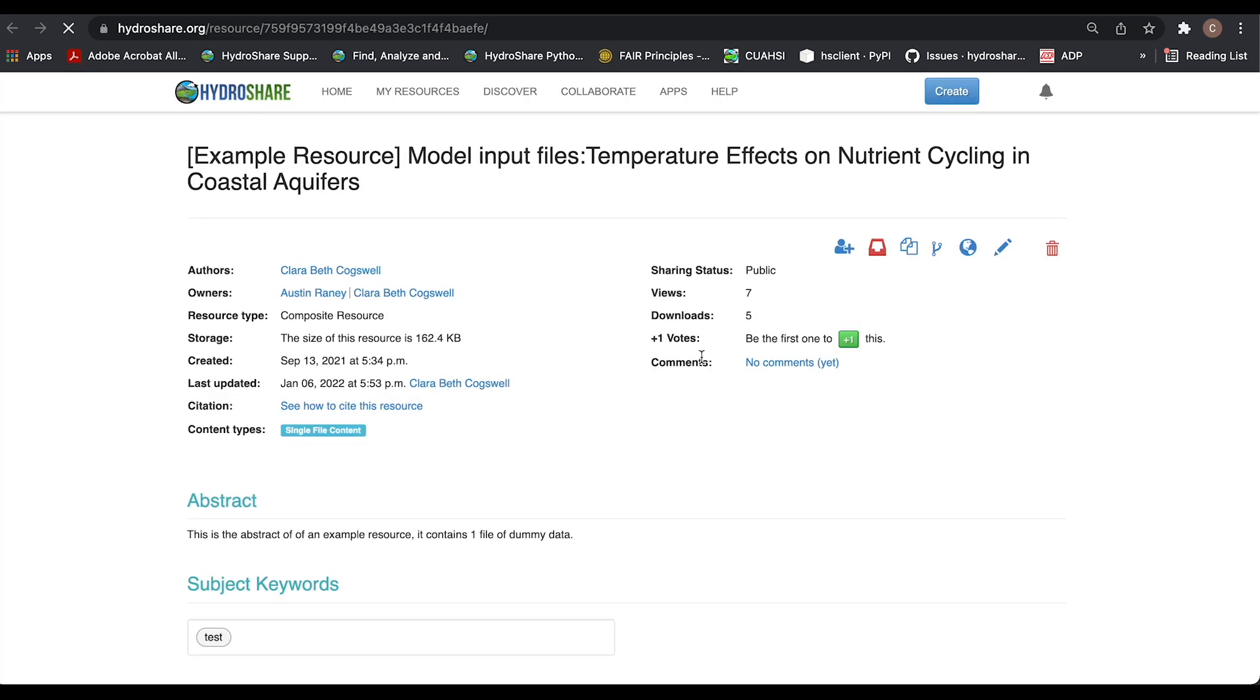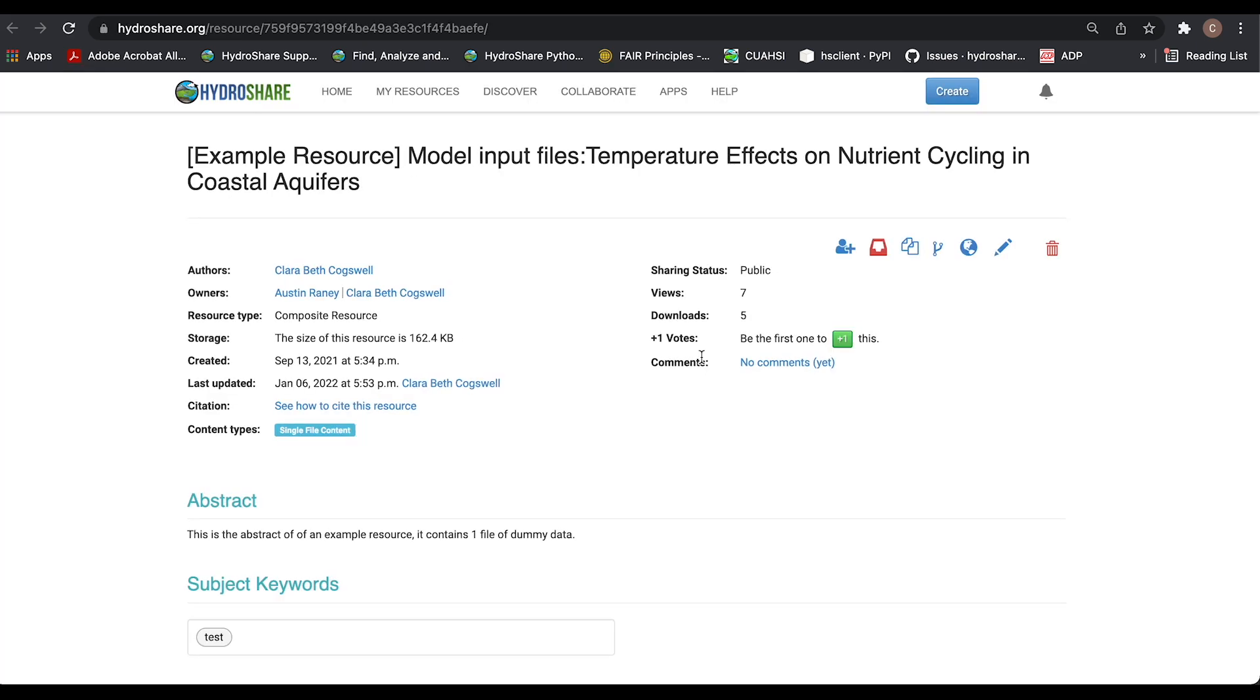And because it's set to public, now everyone can see the abstract, the keyword, and the contents. Thanks very much.